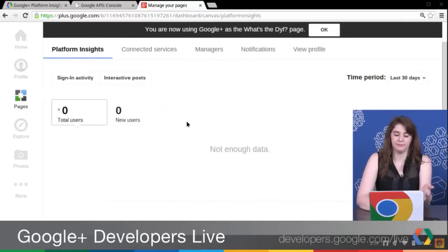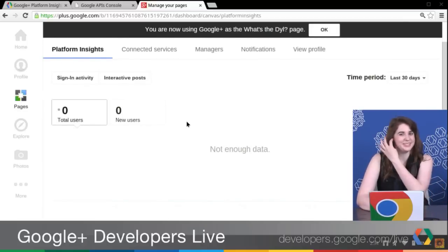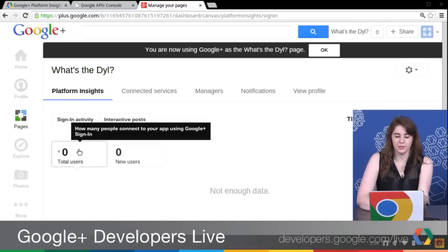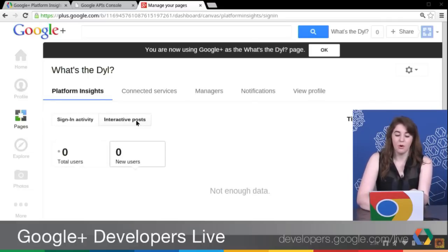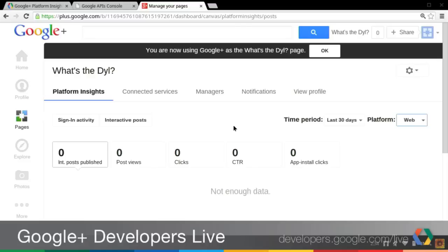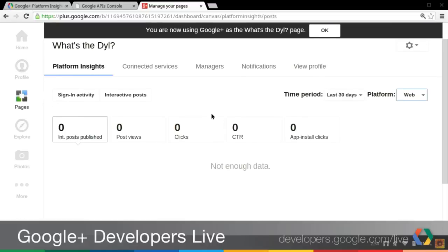Now we have no data for this page because it's a new page. But you can break it down by feature to see what's going on between total users or new users, or switch to interactive posts, and maybe filter to only look at web data. At this point, as you can see, you can start learning a lot about how your app is behaving. Unfortunately Giovanna's demo page doesn't have any data, but we are sure that your app will be far more interesting, and we are sure that Google Plus Insights will be a valuable resource for you.